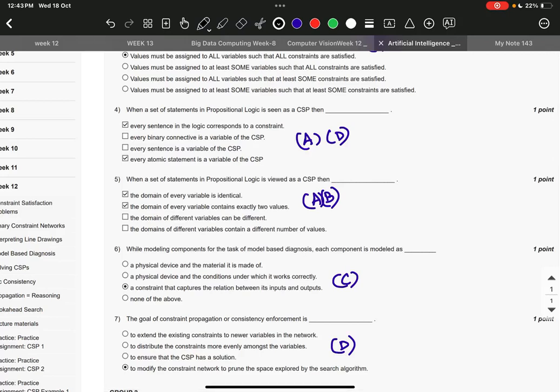Question number seven, it is option number D: to modify the constraint network to prune the space explored by the search algorithm.